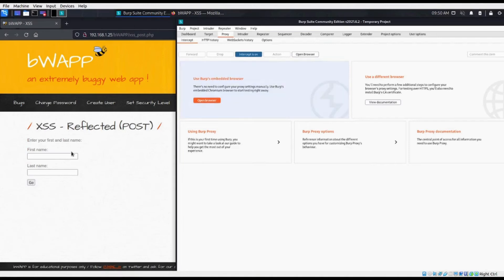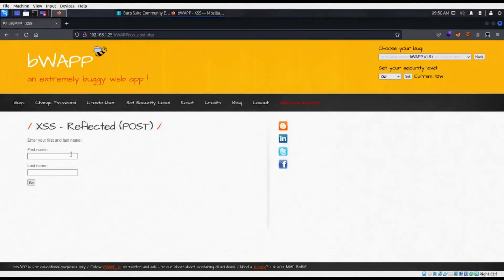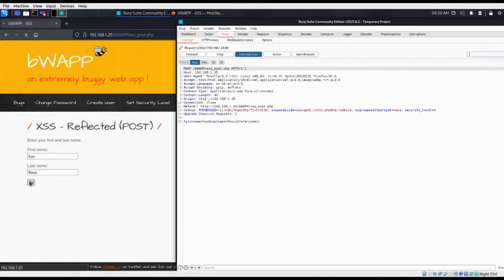As you can see, Burp Suite has successfully captured our output.